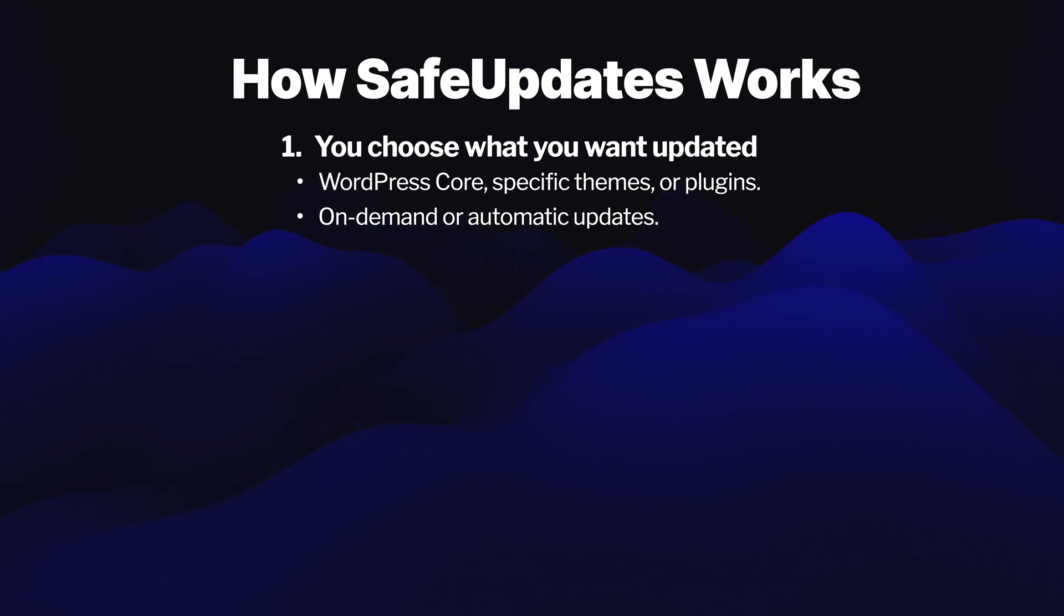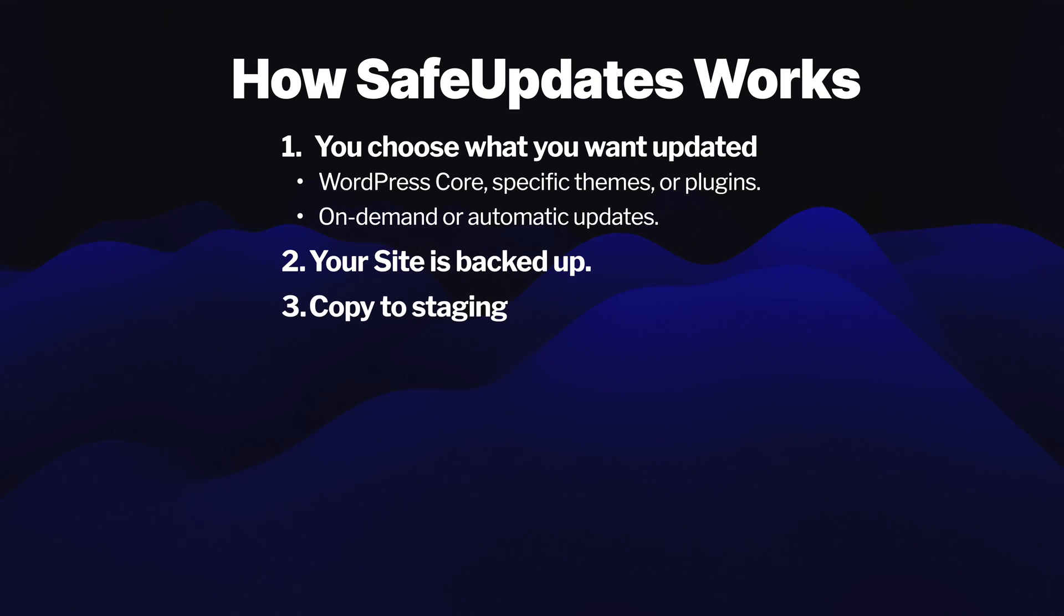After you trigger an update, here's what happens. Your site is backed up and then it's copied to a staging site. On that staging site, the update is performed.